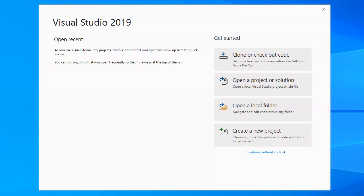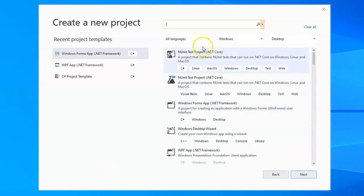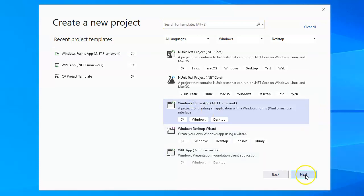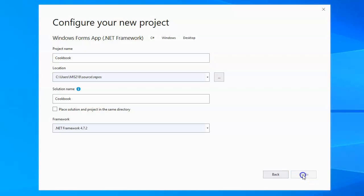Let's do a little demonstration of how to create an app that retrieves data from a database using C#. I'm going to create a new project - a Windows desktop project. I'll do a Windows Form App, click next, and this one's going to be my cookbook project. I will create that.